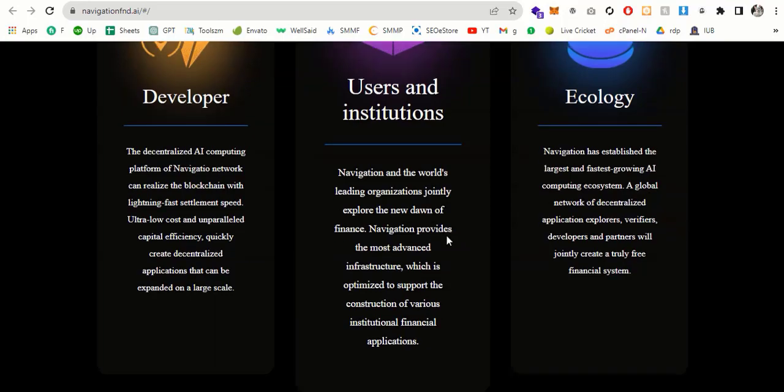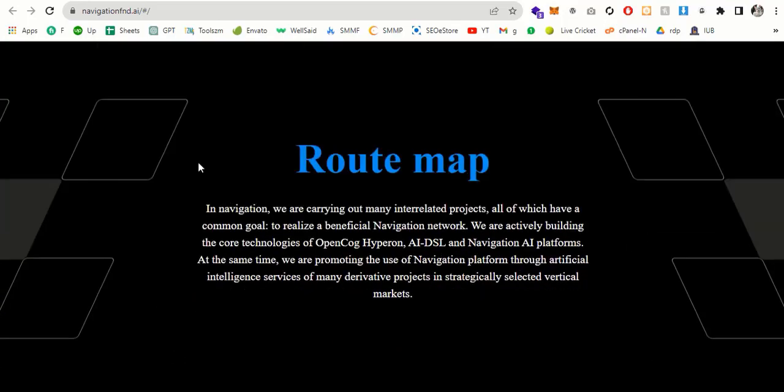You can read in the white paper. I will show the white paper at the end of the video. You can read the white paper, the link is in the description. White paper and the roadmap. In navigation, we are carrying out many interactive related projects, all of which have a common goal to realize a beneficial Navigation network. We are actively building the core technologies of OpenCock, Hyperson, AI, DSL and Navigation AI platforms. At the same time, we are promoting the use of navigation platforms through artificial intelligence services of many derivatives, projects and strategies, selective virtual markets.